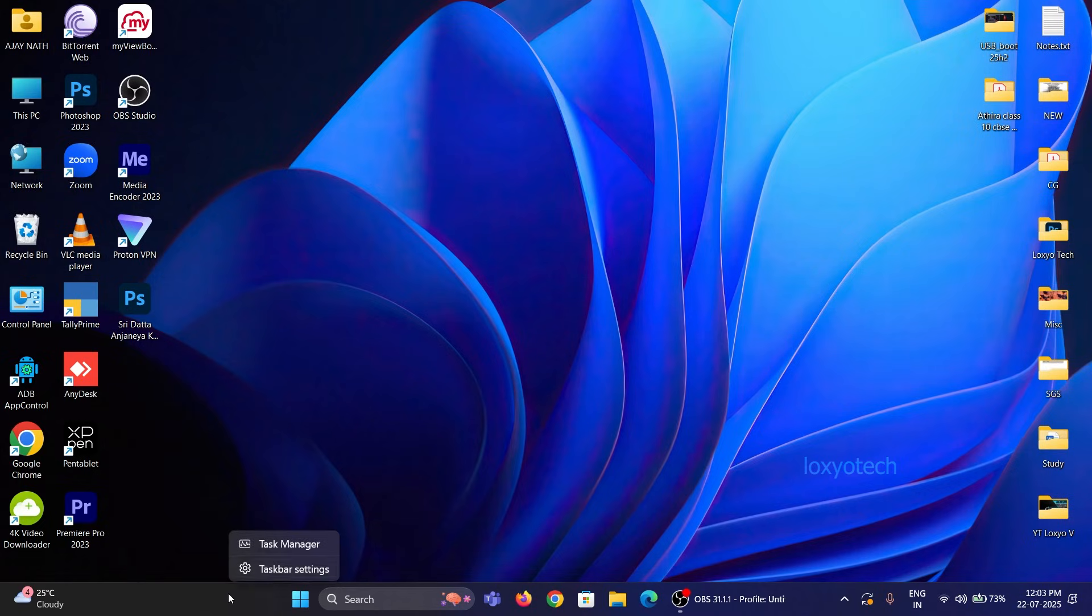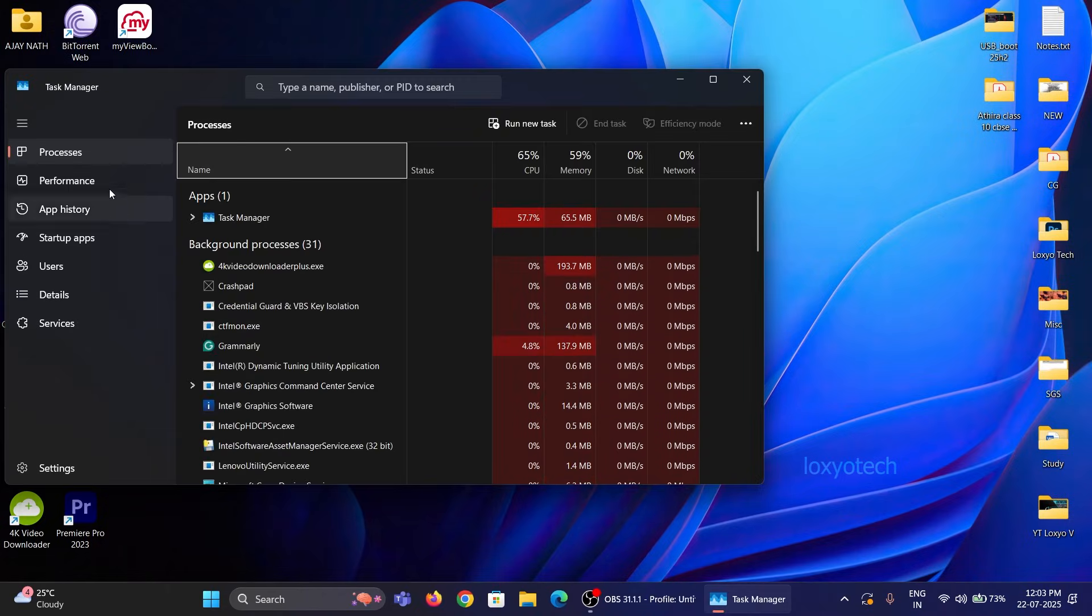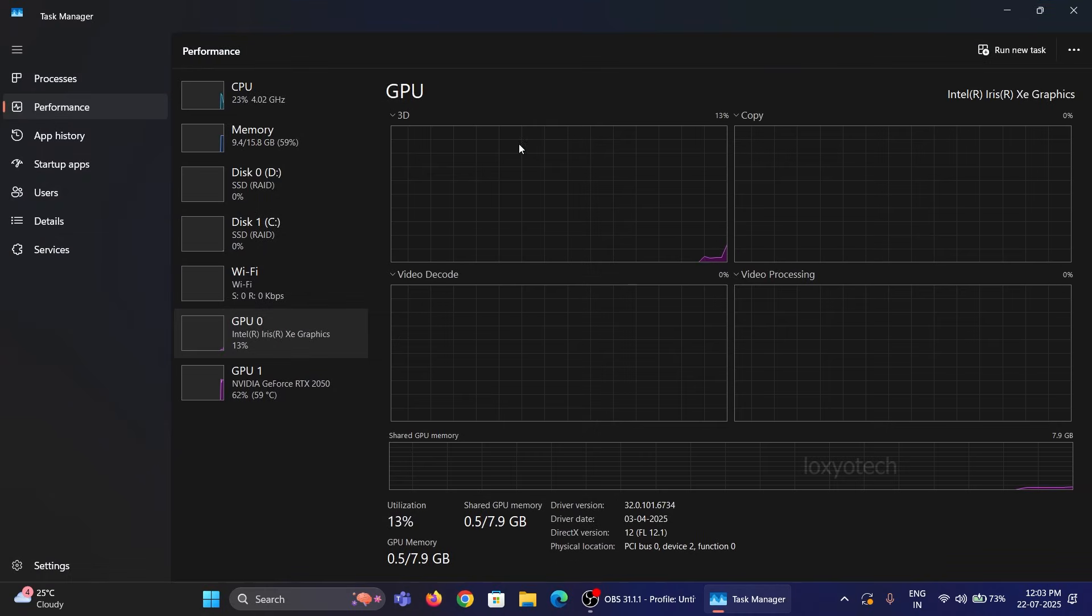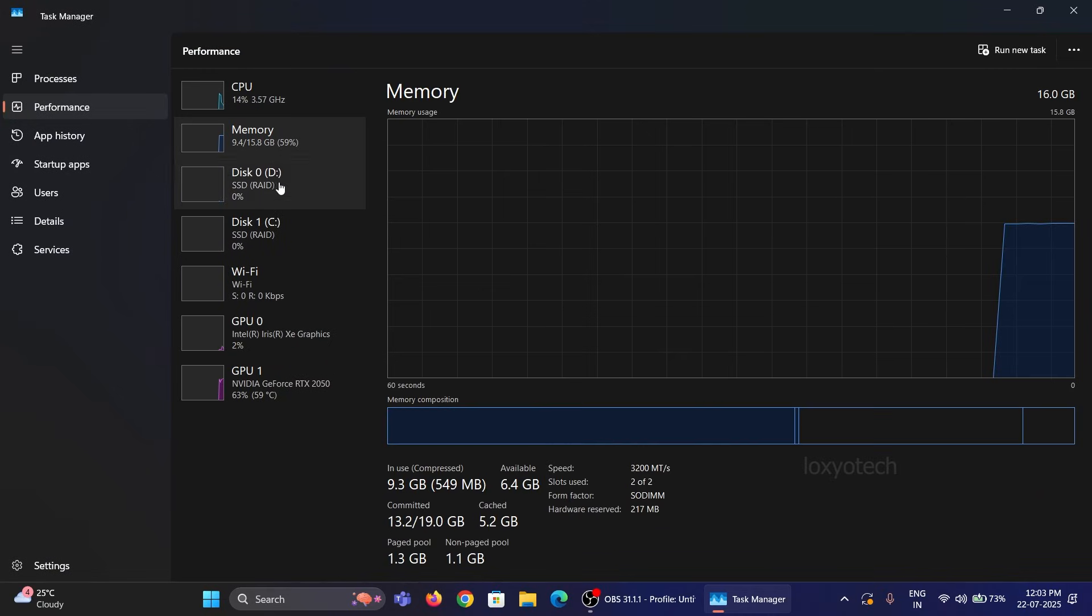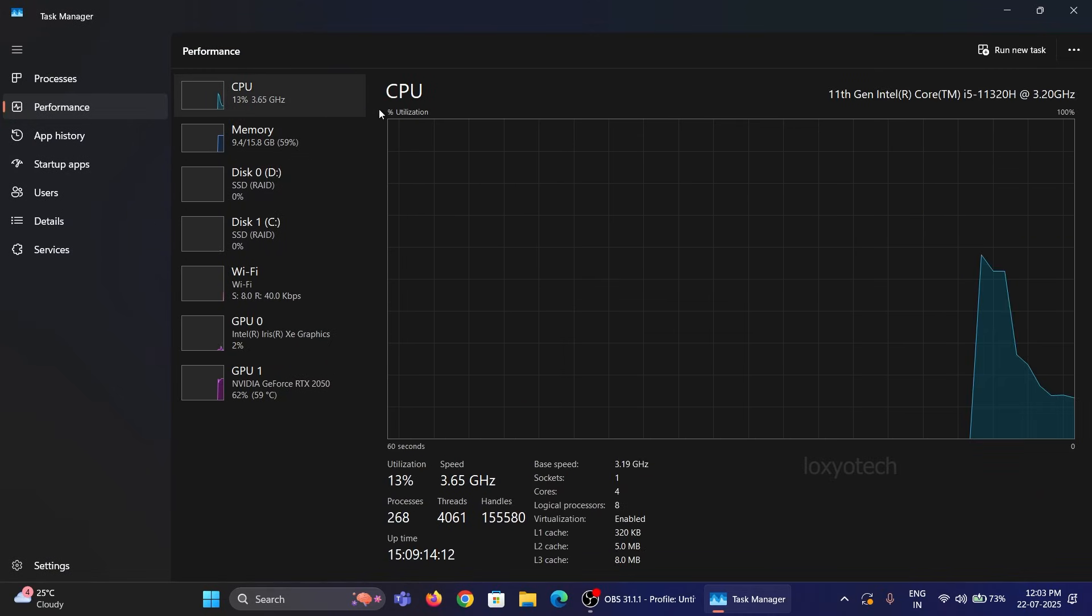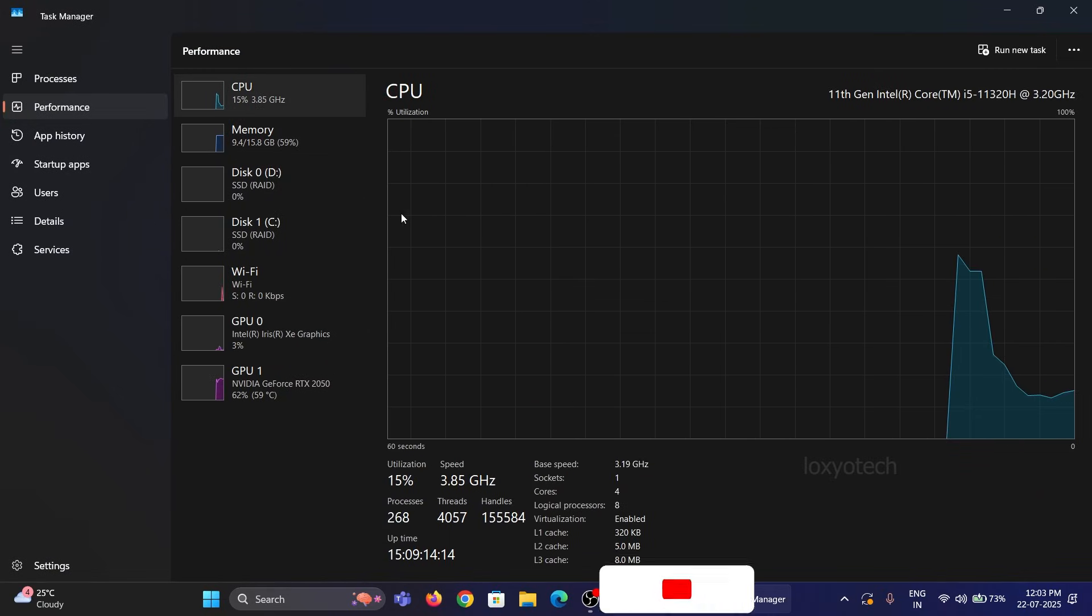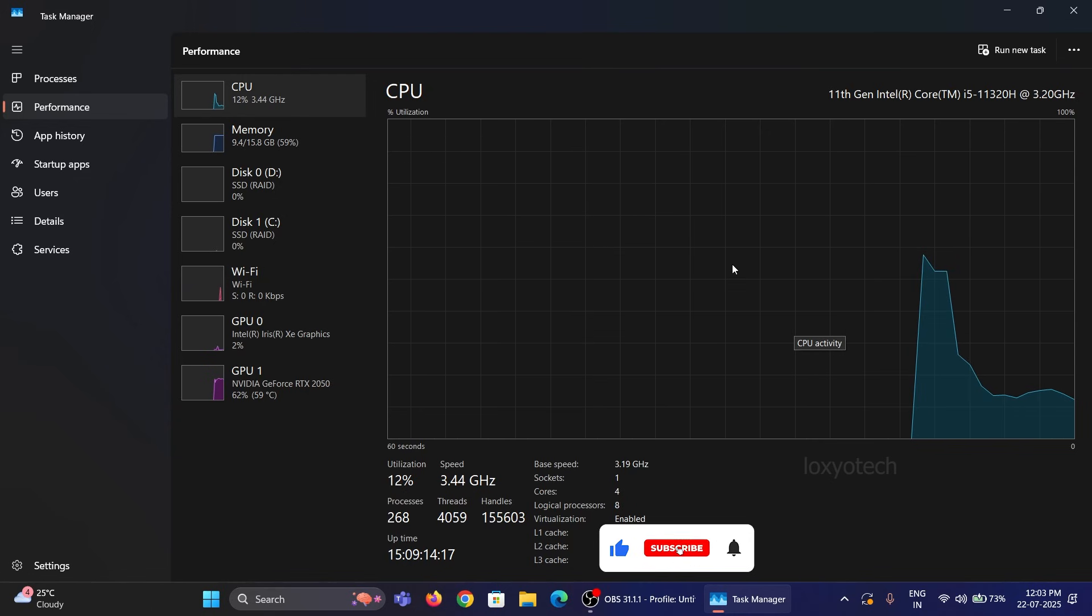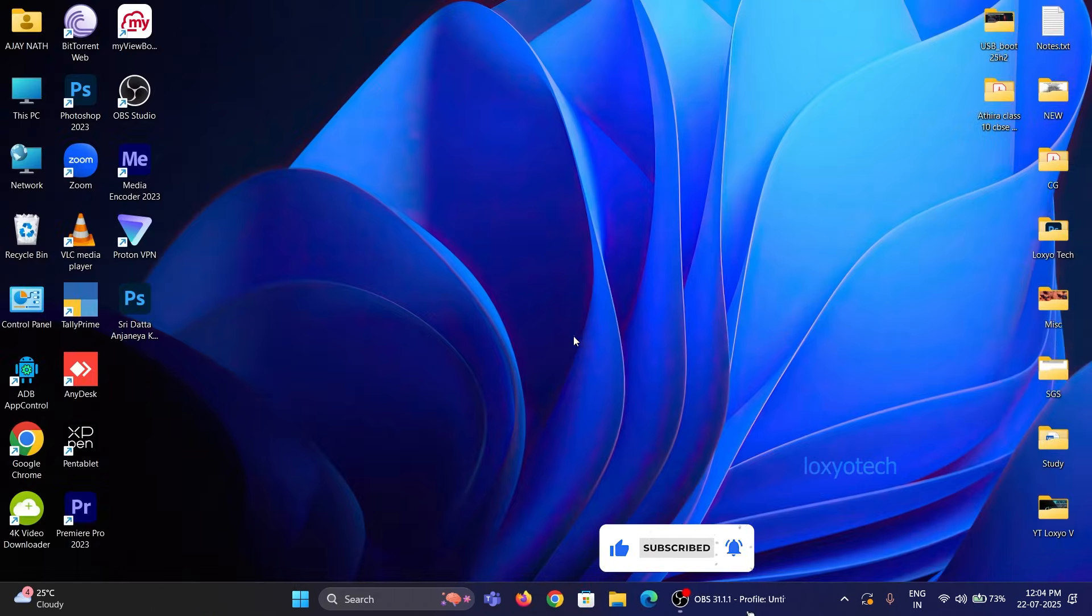In this tutorial, we will show how to install Tiny 11 25H2 in your PC. It's a lightweight and fast version of Windows 11. It can be installed in your old PC or the PC that doesn't have the minimum requirements to run Windows 11, such as low-spec PCs.